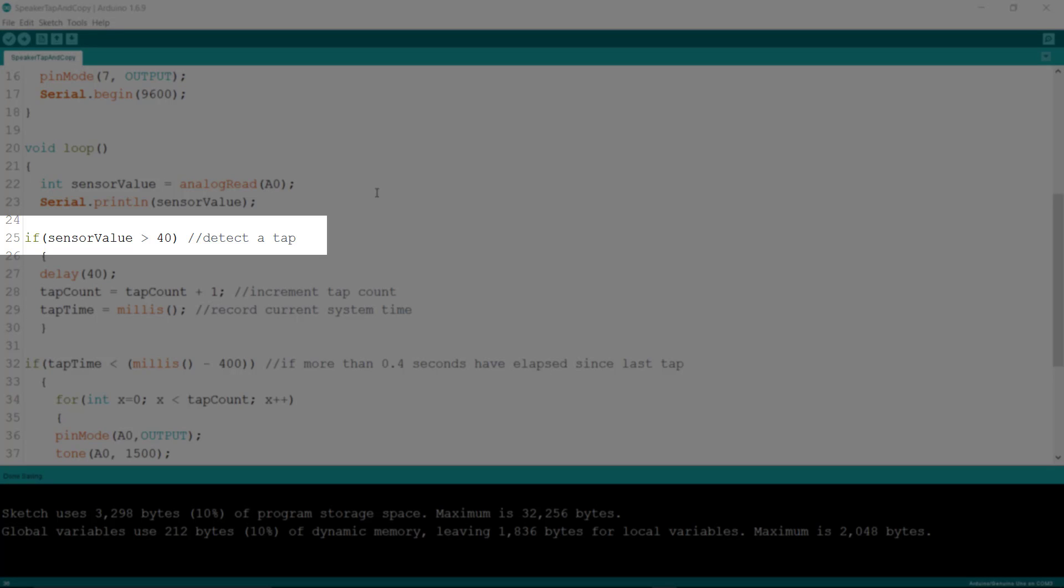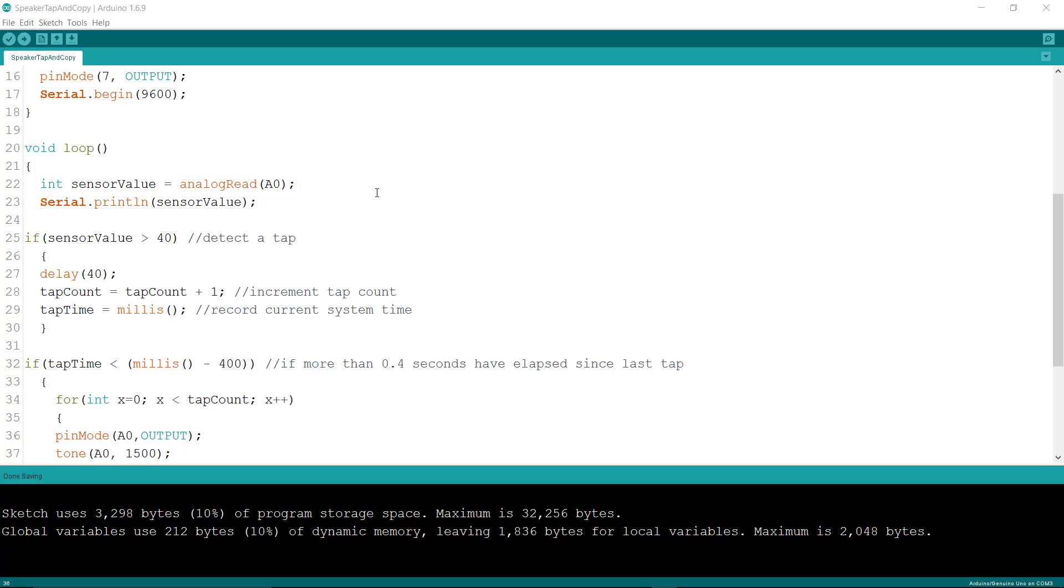Then it just goes through. The rest of the code is basically to count these taps and wait a certain period of time.